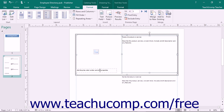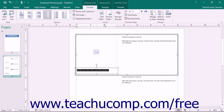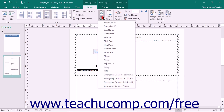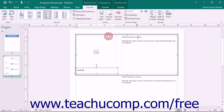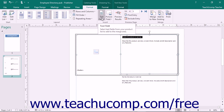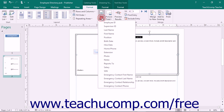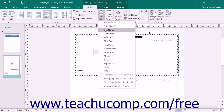To do this, first place your insertion marker at the place in the catalog where you would like to insert a merge field. Then click the Text Field button to insert a merge field into the selected location.